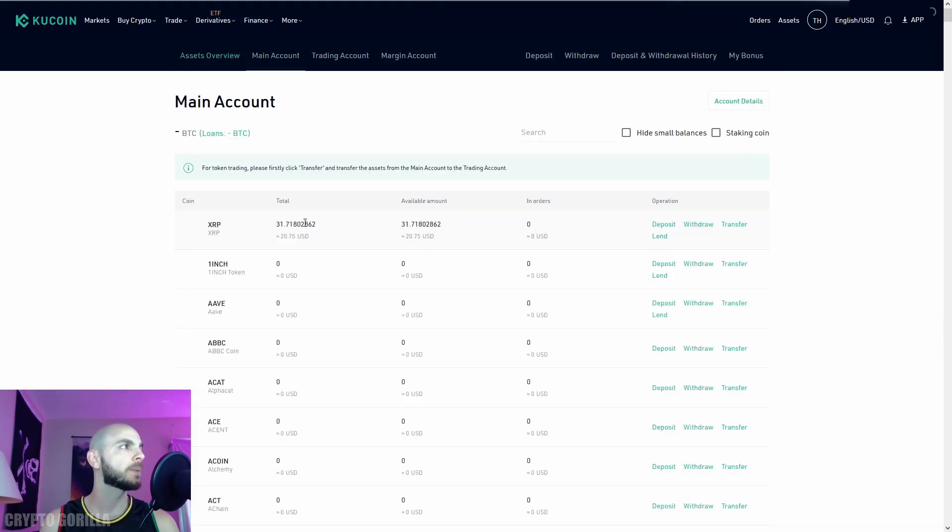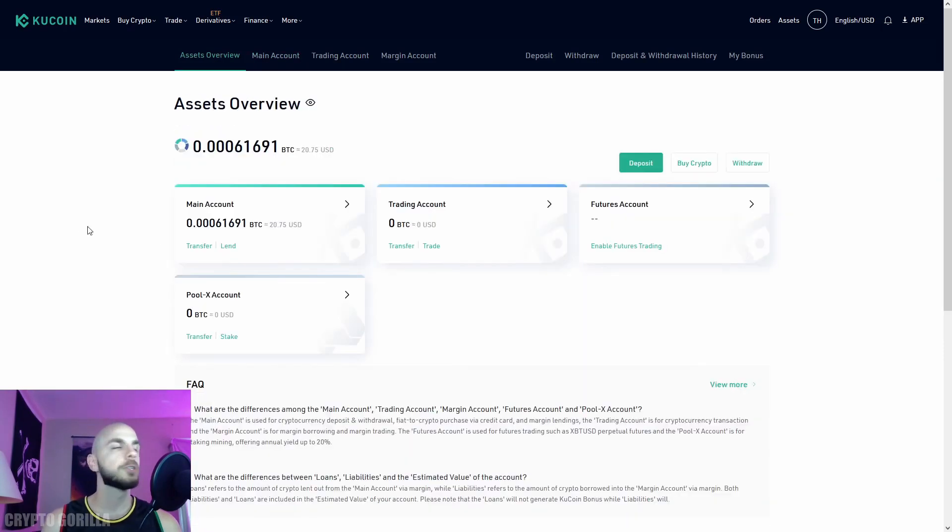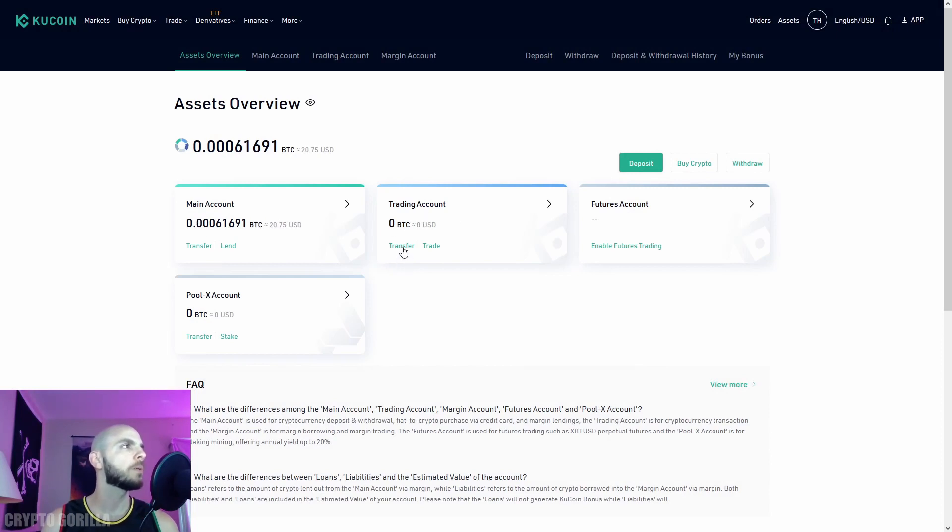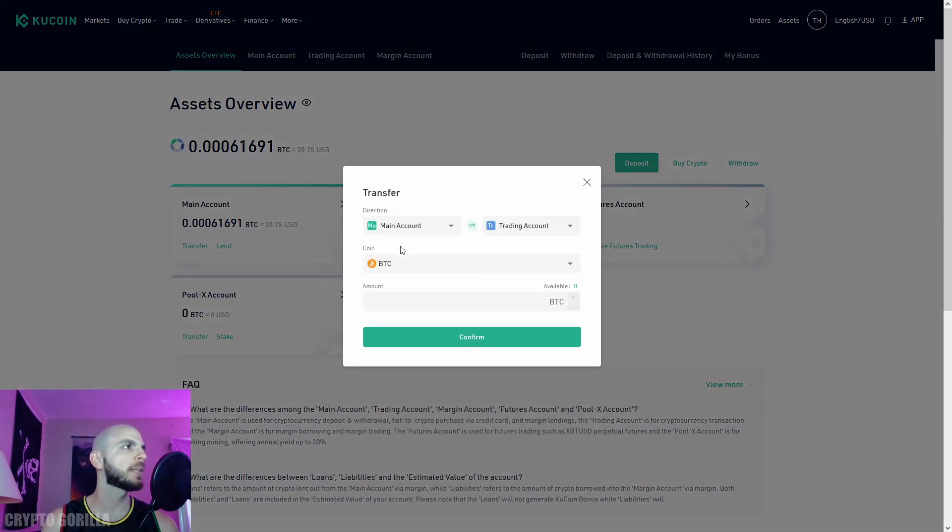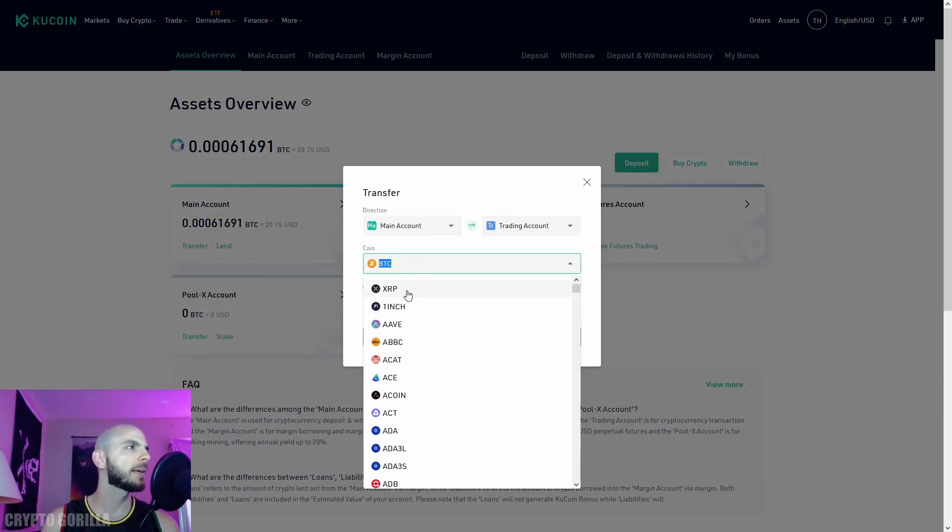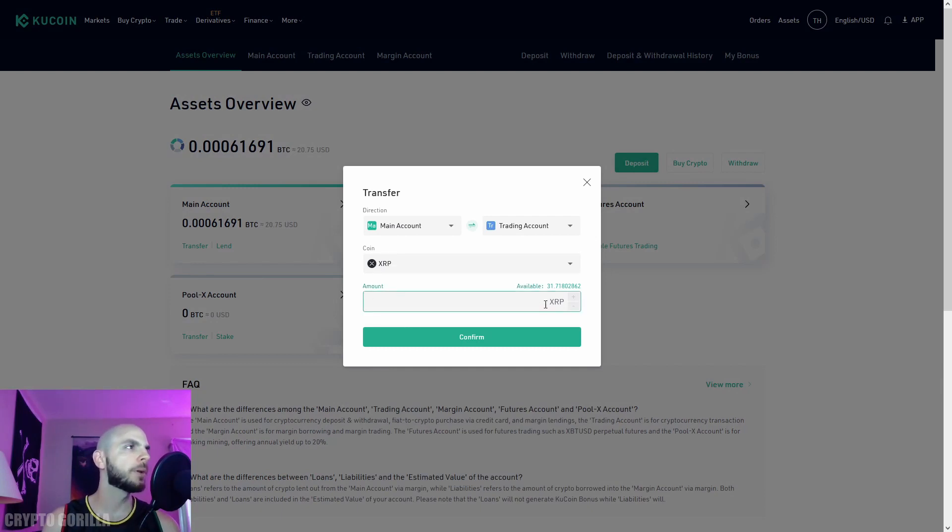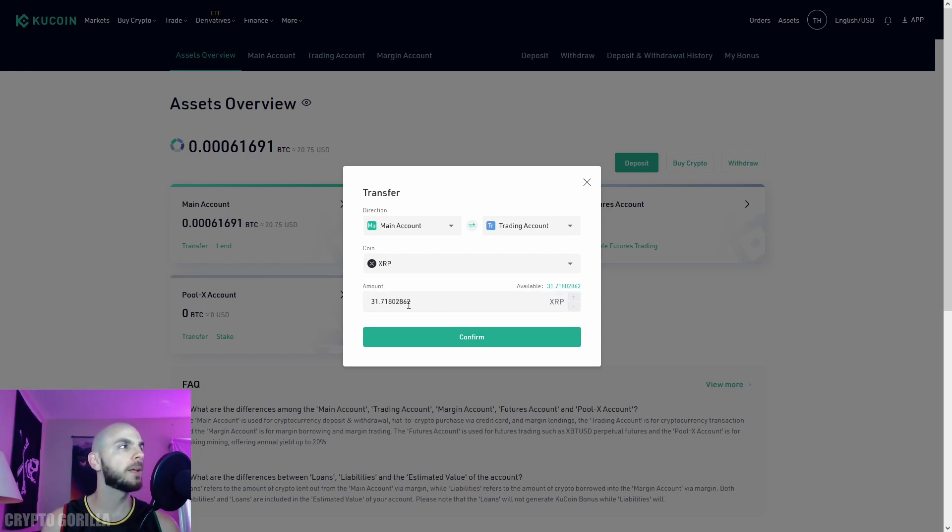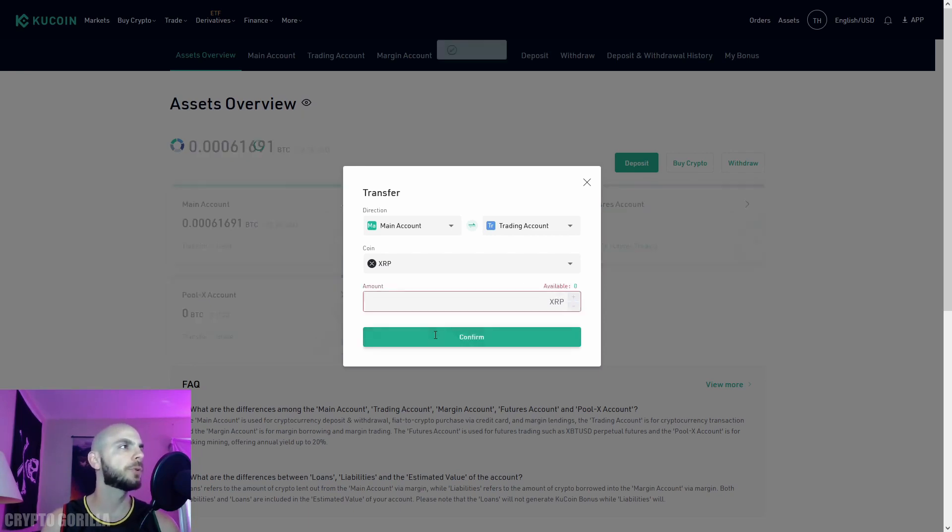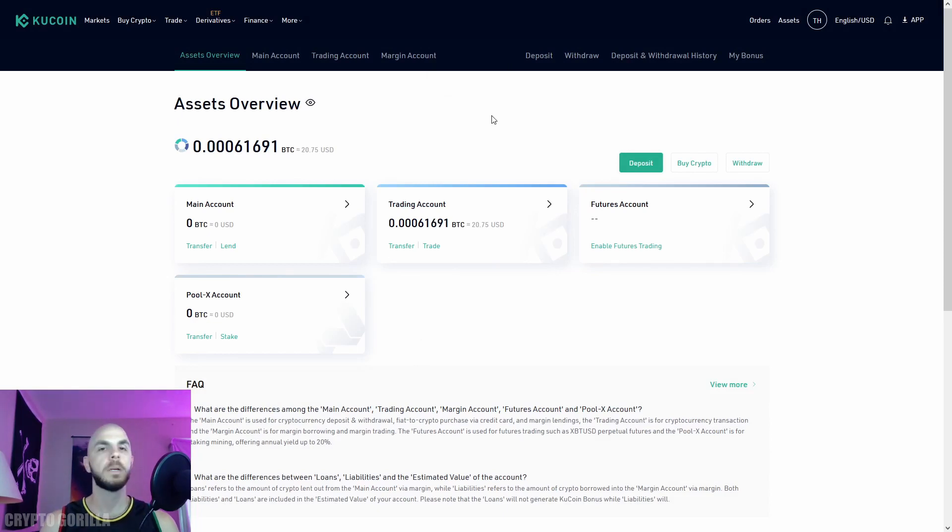In order to trade, we need to transfer funds from our main account to our trading account. Click transfer, make sure it's main account to trading account, select XRP. You can put an amount manually or click here to fill in the max amount. Confirm, and there you go—it's now in my trading account.